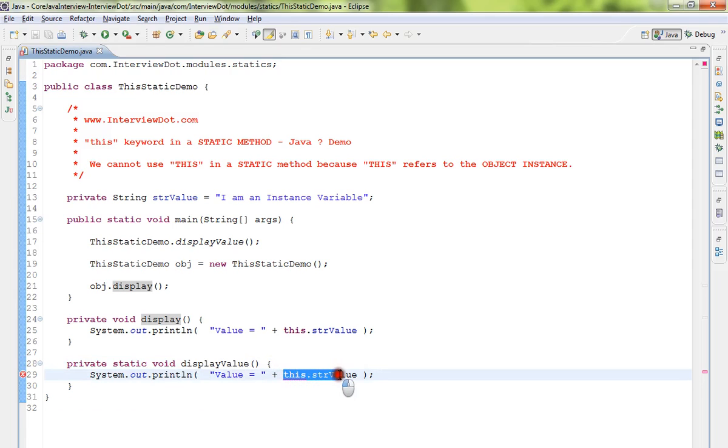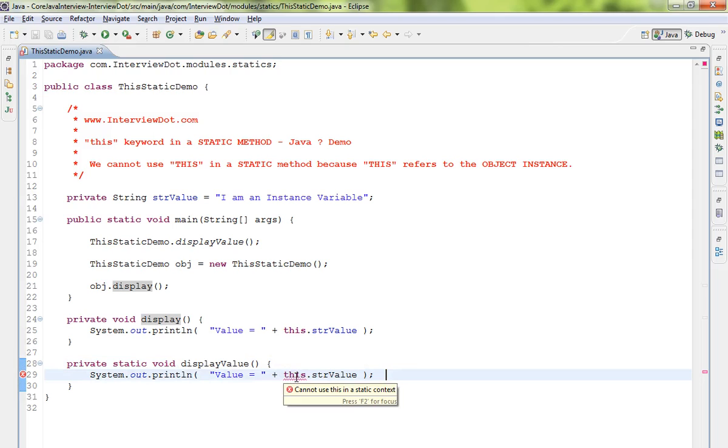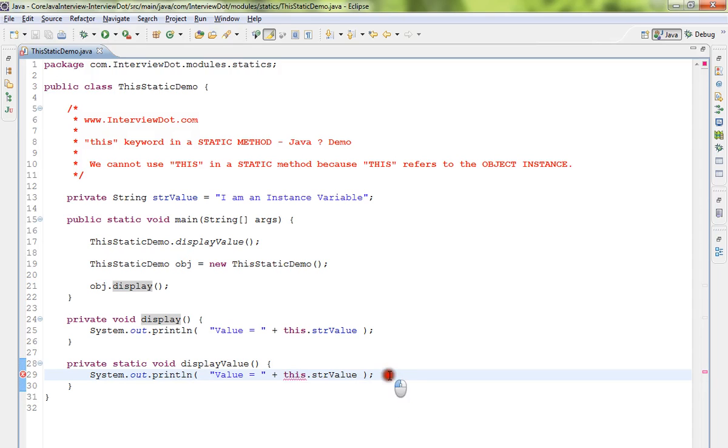It's giving a compilation error saying 'cannot use this in a static context.' This is because a static method belongs to the class and does not belong to an object, whereas 'this' refers to the current object.